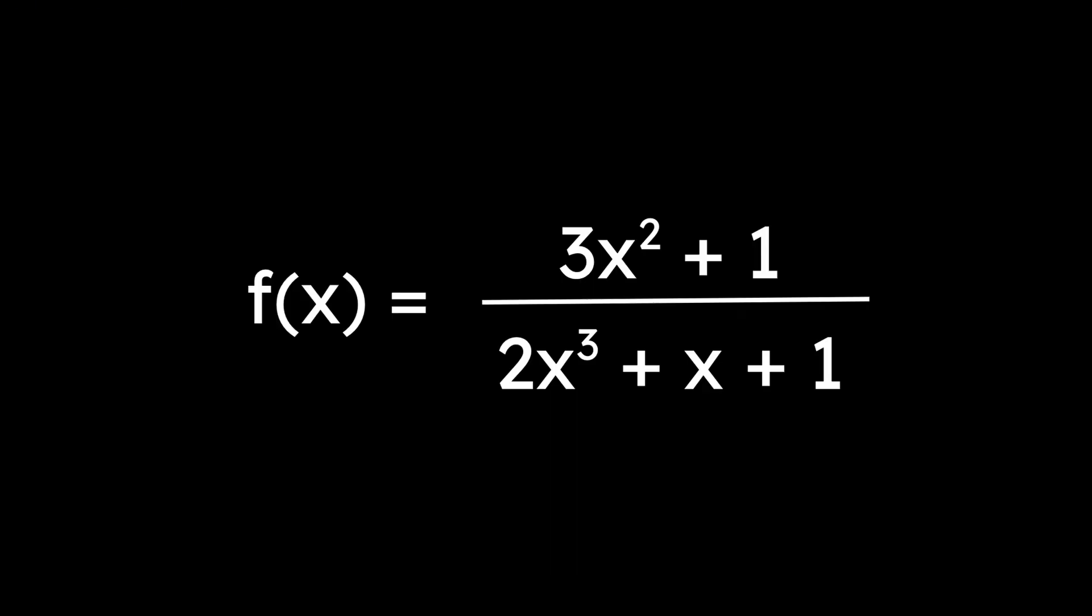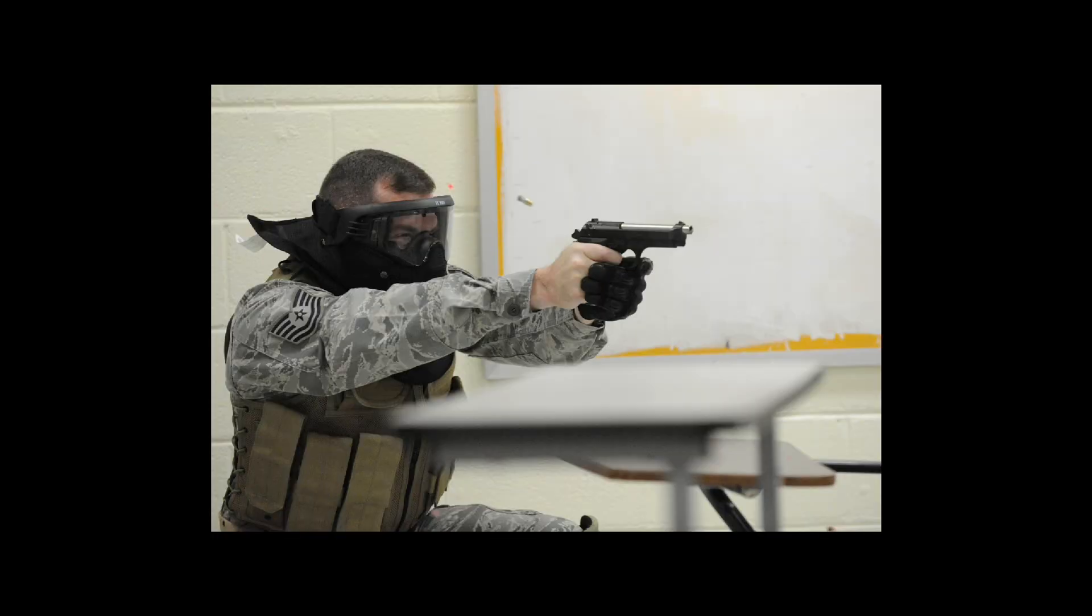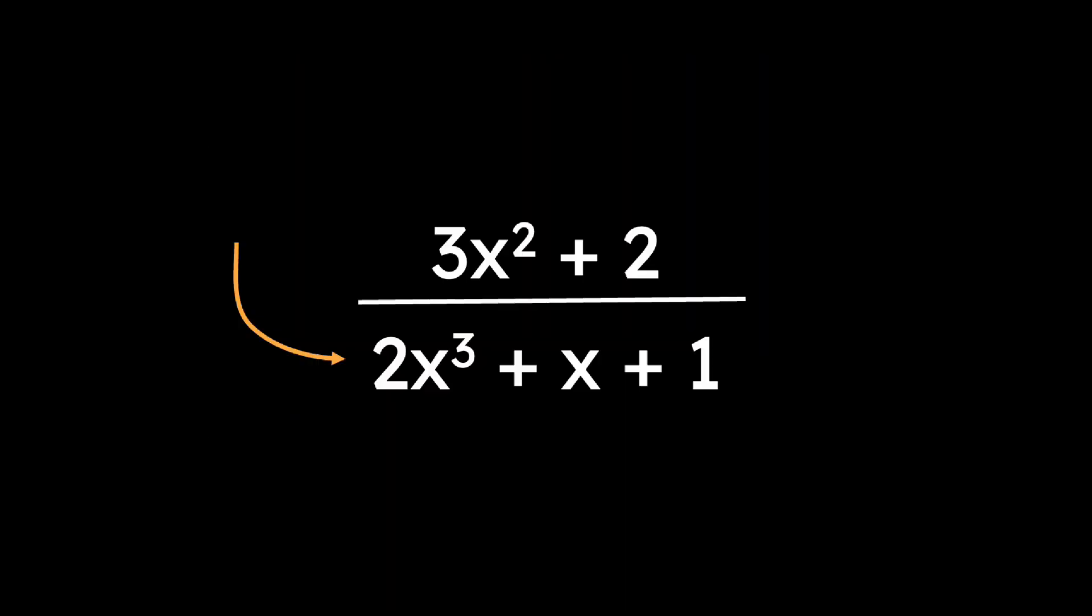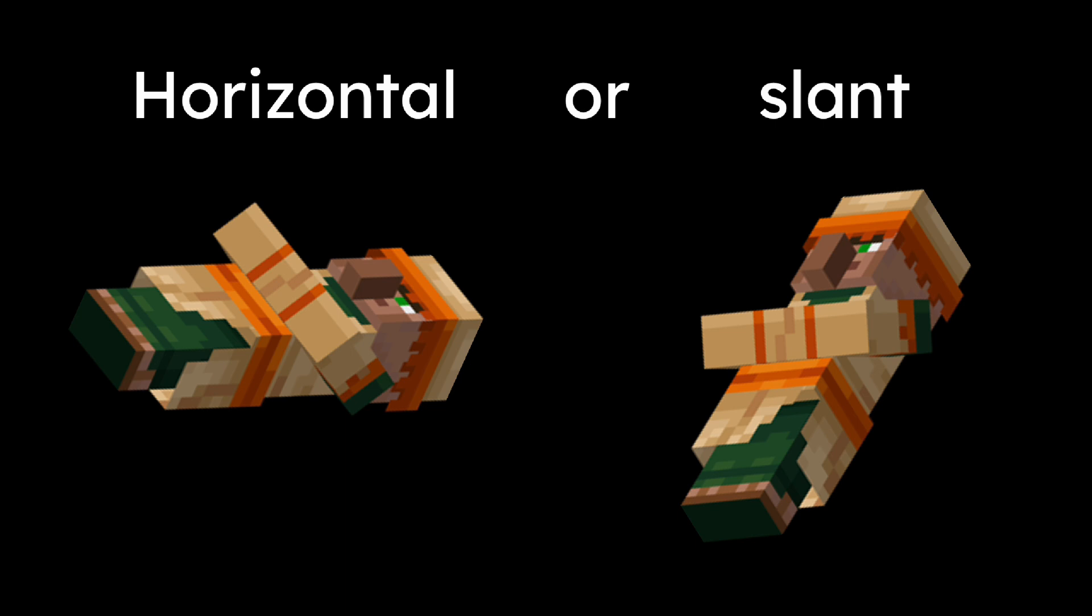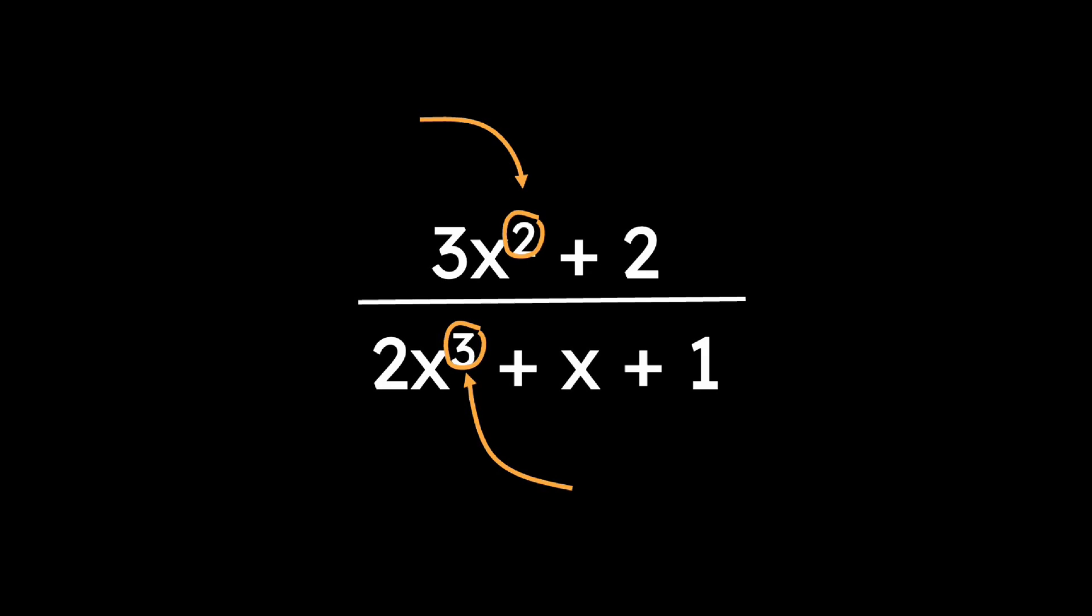A rational function is the ratio between two polynomials. For example, f(x) equals 3x squared plus 1 over 2x cubed plus x plus 1 is a rational function. Its graph can include places where the function can shoot off into infinity because the denominator is 0, what we call vertical asymptotes. Horizontal or slant asymptotes may also appear based on the polynomial degrees, which are the highest powers in a polynomial.